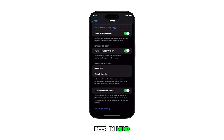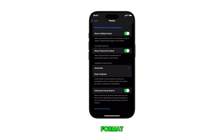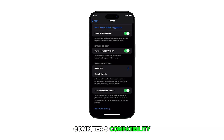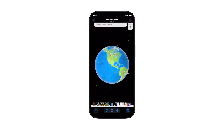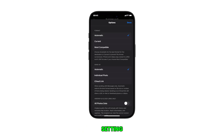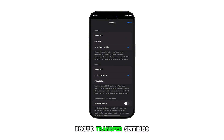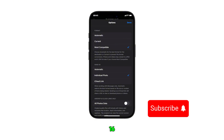Keep in mind that Automatic mode intelligently determines whether format conversion is necessary based on your computer's compatibility. Simply configure this setting according to your transfer needs and preferences. And that's how you manage photo transfer settings on your iPhone 16.